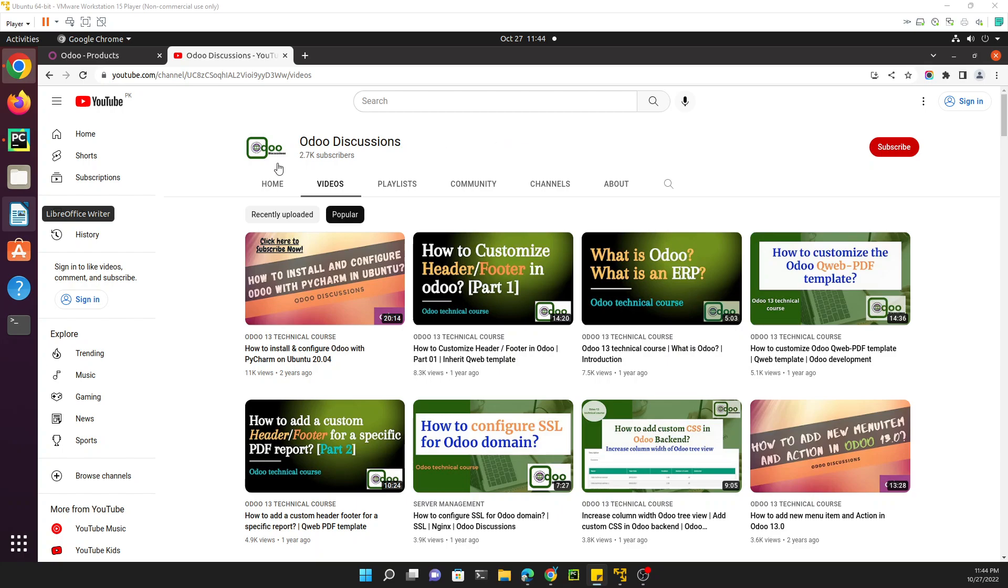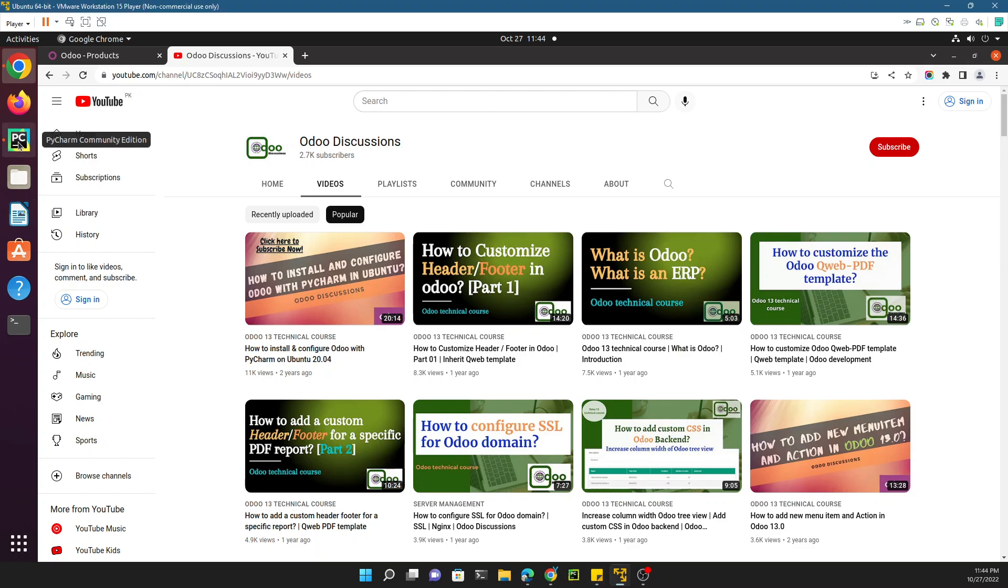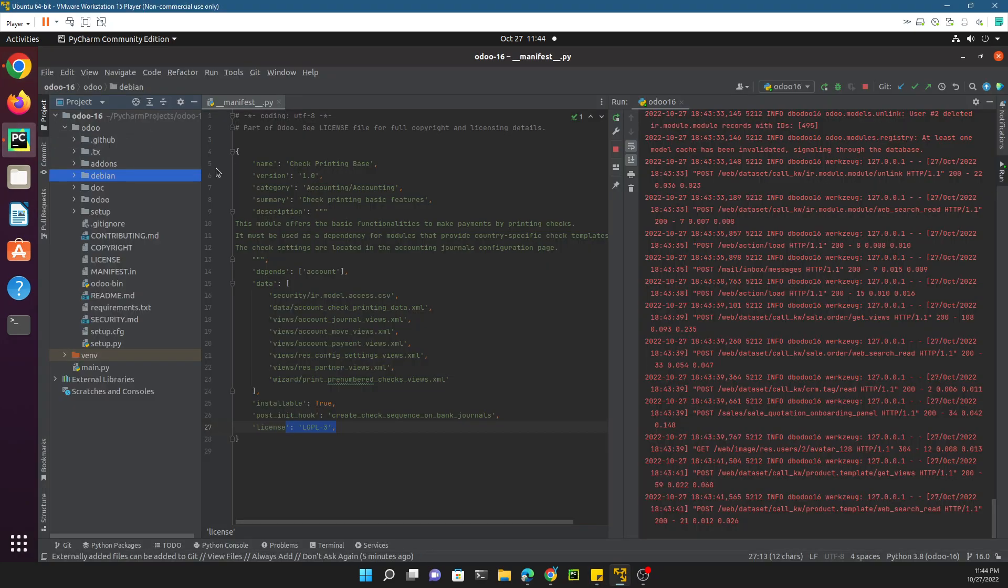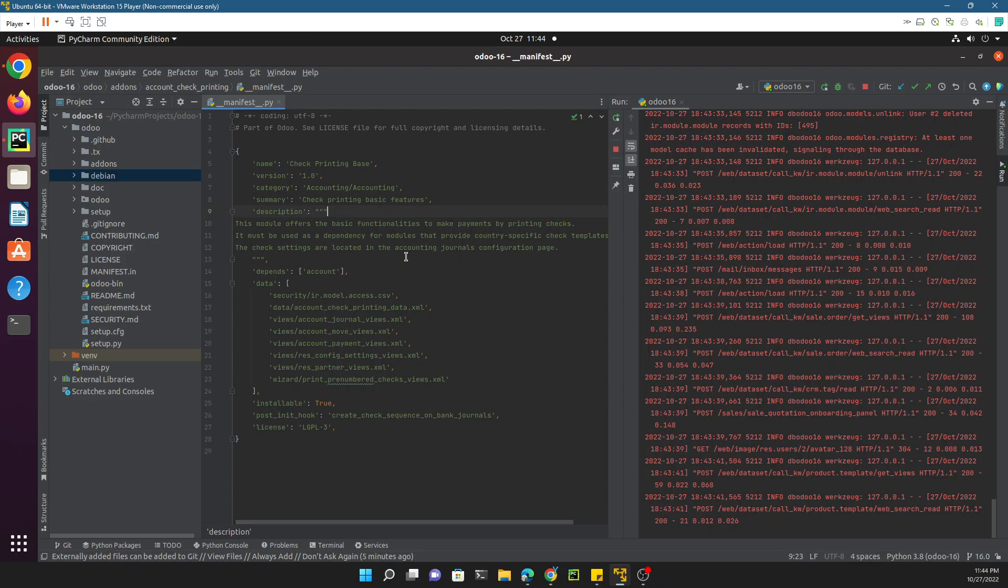In the previous video we discussed the module structure of Odoo. In this video we are going to talk about how to create a module with just one command.